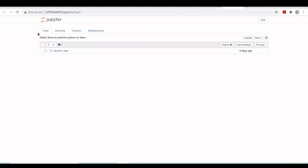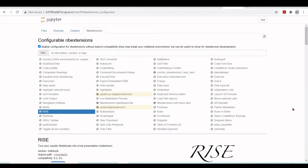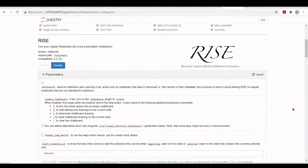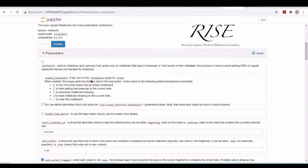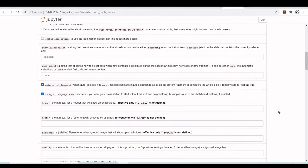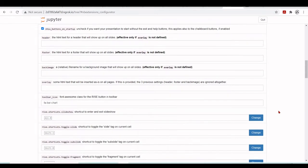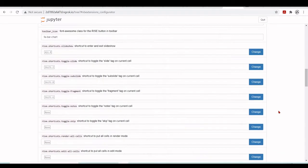So here we have our Jupyter notebook and we can see that there's this new menu of the NB extensions. And here we have the RISE extension. So you can have different parameters you can set up, you can set up themes, back images, header, footer.